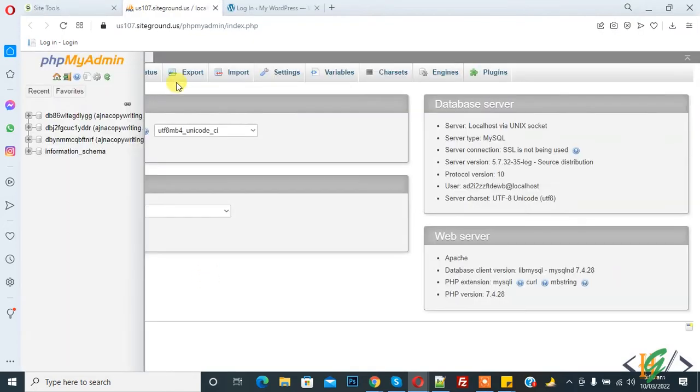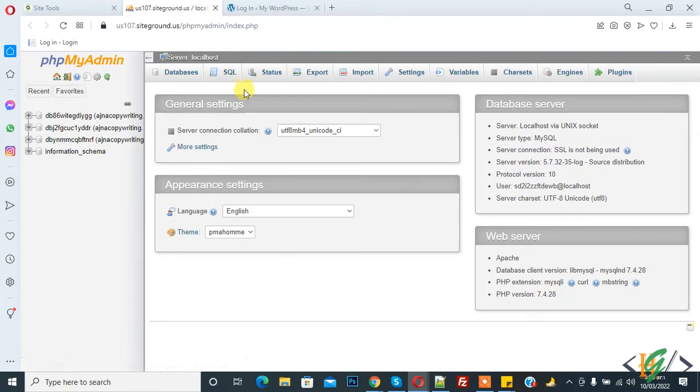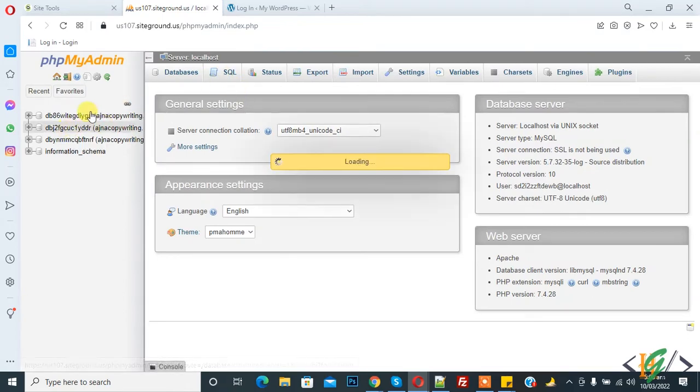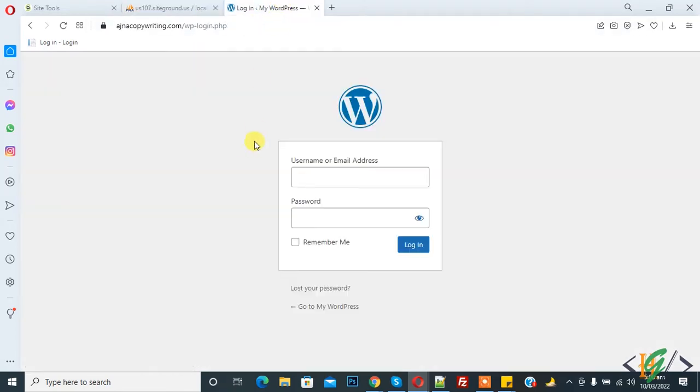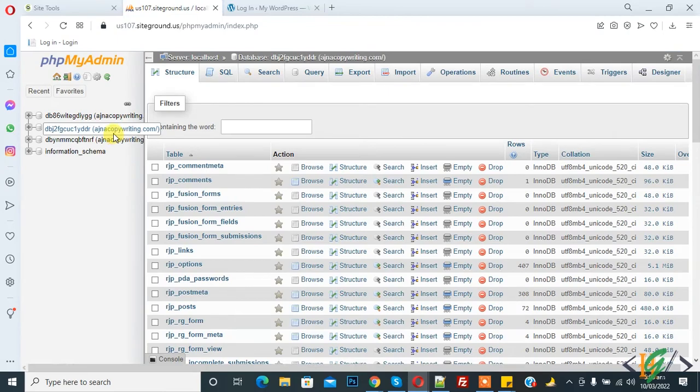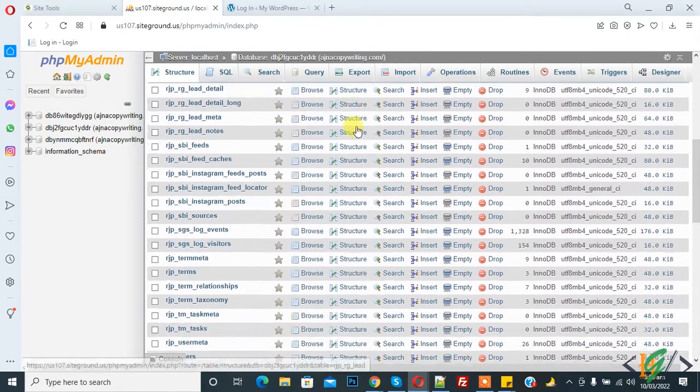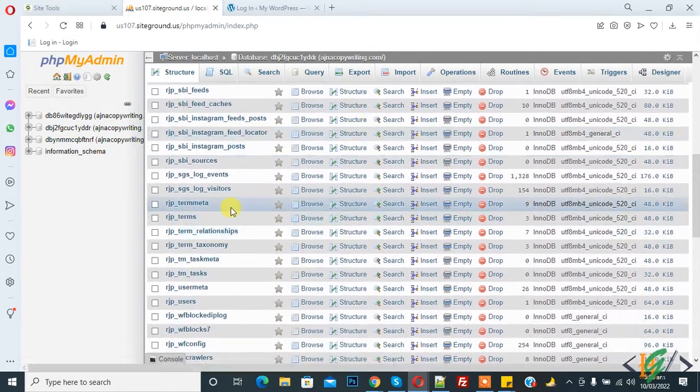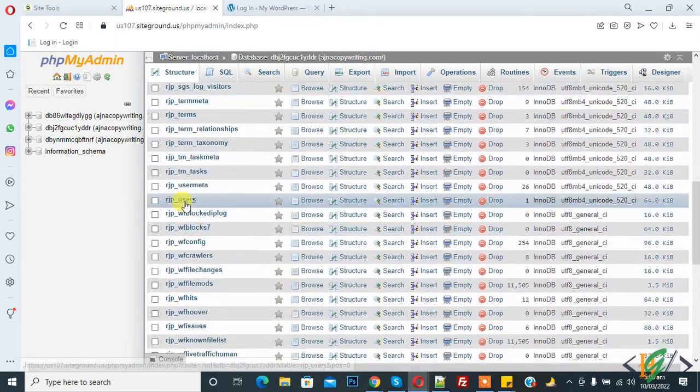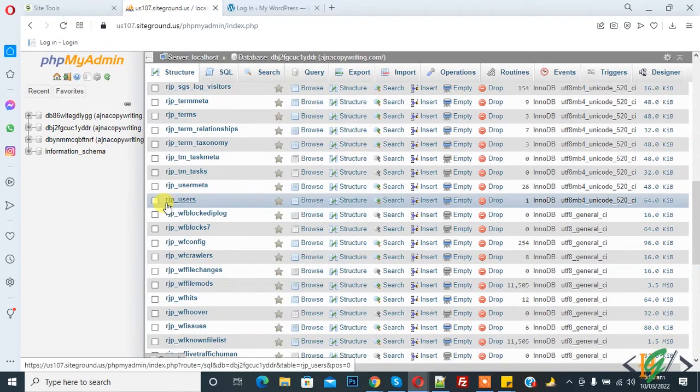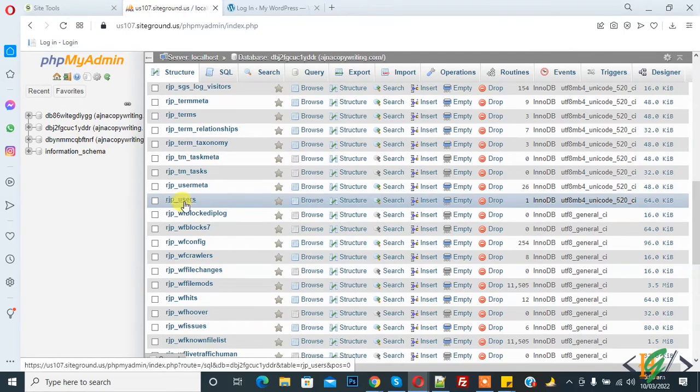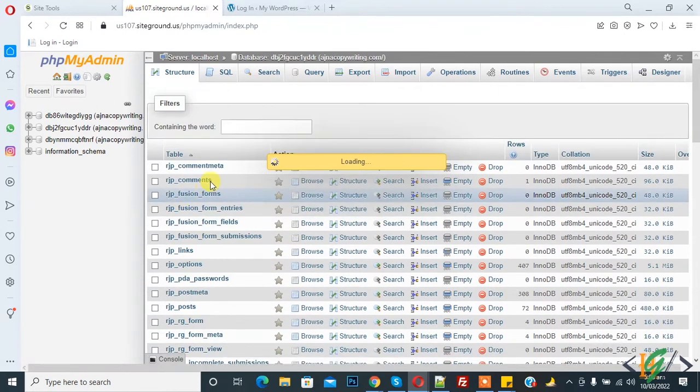You can open phpMyAdmin and this is the database we are using for this website. Click on this database and then find the user table. So this is the user table, and 'rgp' is the table prefix. Click on the user table.